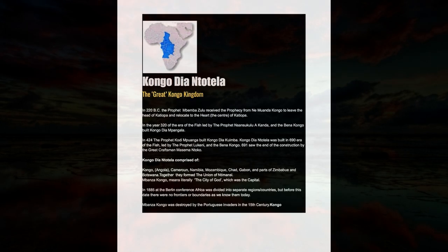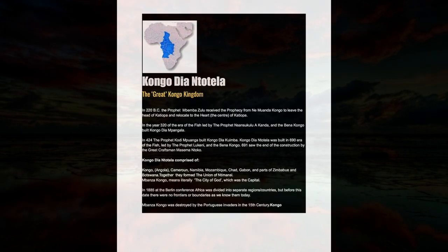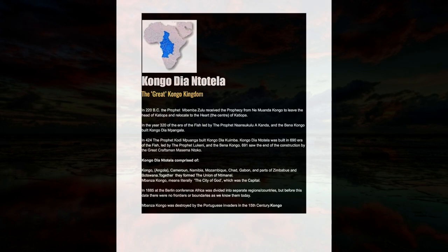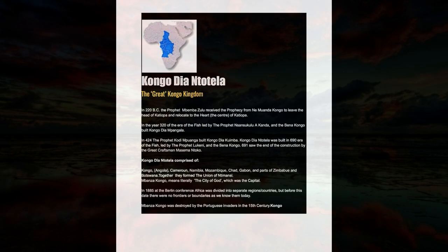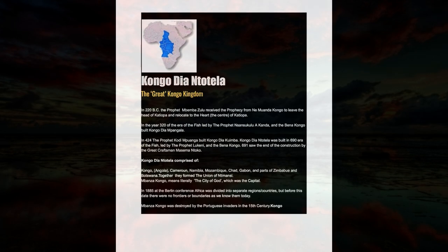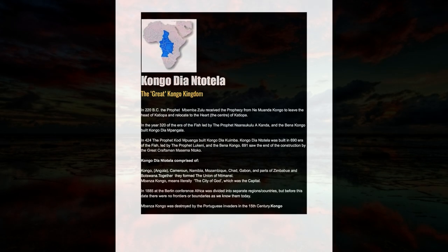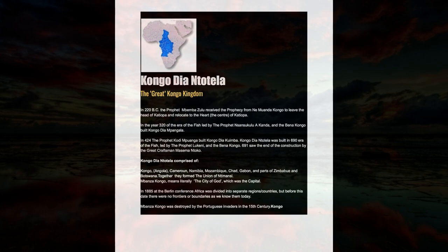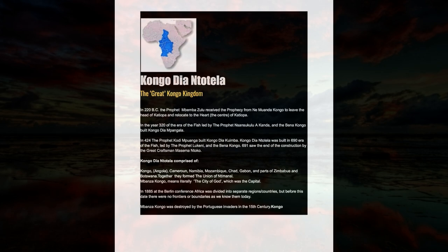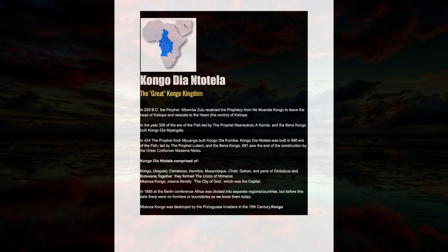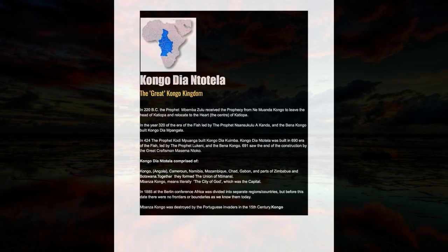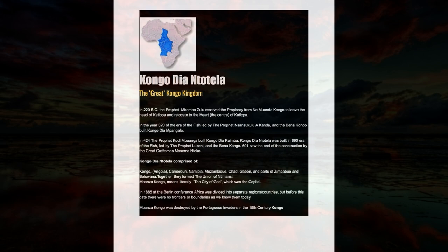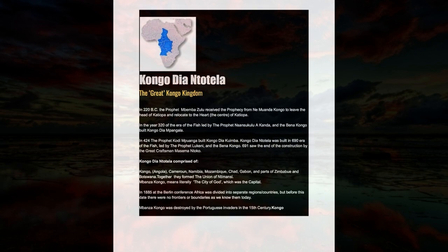691 saw the end of the construction by the great craftsman Masi Mandoko. Kongo Dia Ntotela comprised of Kongo Angola, Cameroon Namibia, Mozambique, Chad, Gabon and parts of Zimbabwe and Botswana. Together they formed the union of Ntamansi.